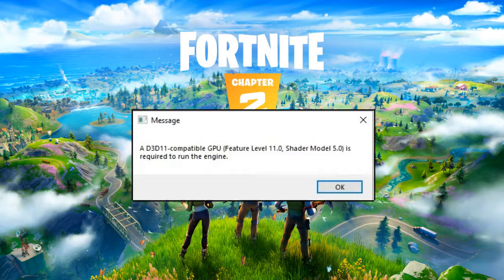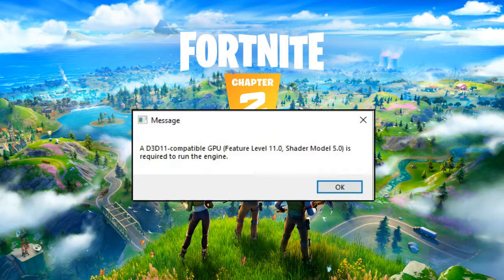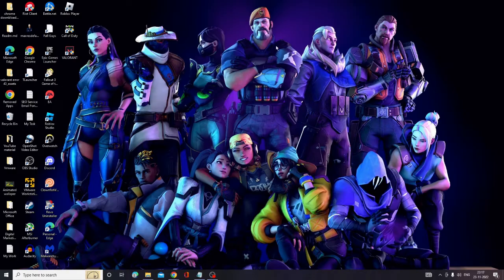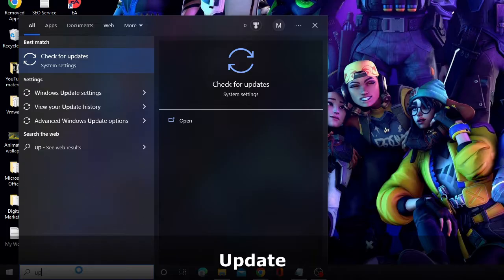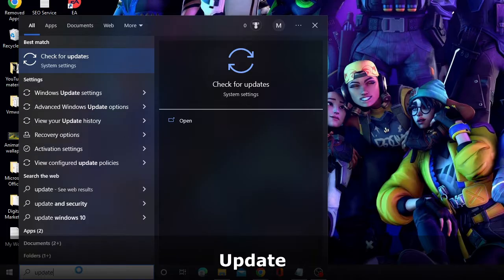I will be sharing very effective solutions that you need to apply, and I'm very sure that after applying all these solutions your problem will be fixed. The first thing you have to do is update your Windows operating system. On your Windows search, type "update" and from the suggestion choose Check for Updates.